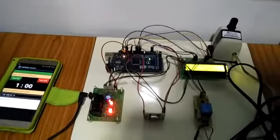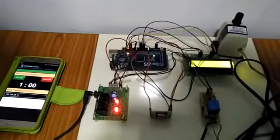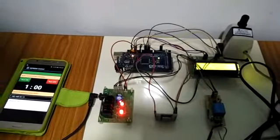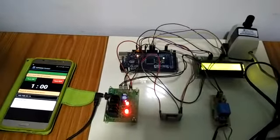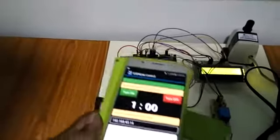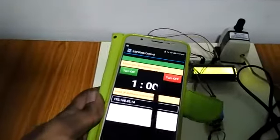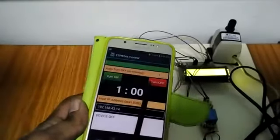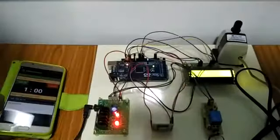This is a Wi-Fi based timer for electrical load control. Here we have an app in which we can set any time.